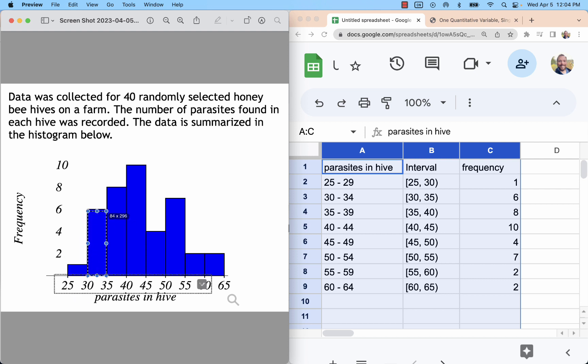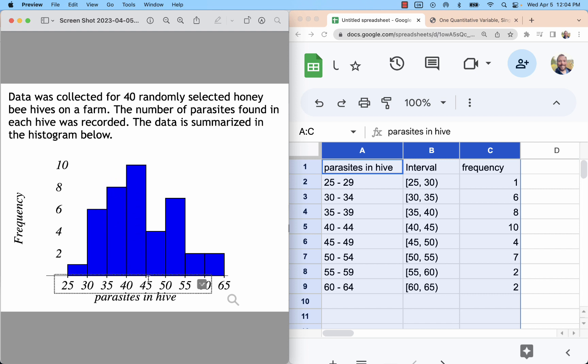The next one starts at 30. The next one starts at 35, 40, 45, 50, 55, and the last one starts at 60. So 25, 30, 35, 40, 45, 50, 55, 60.